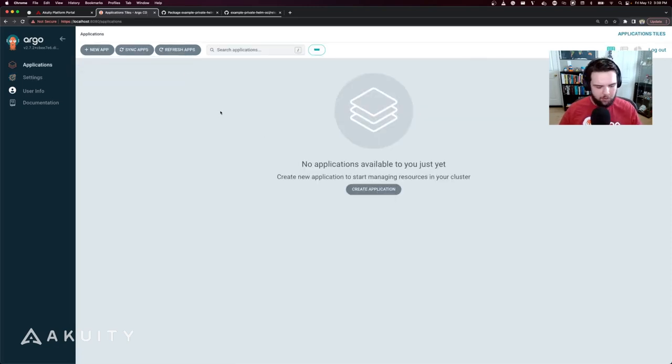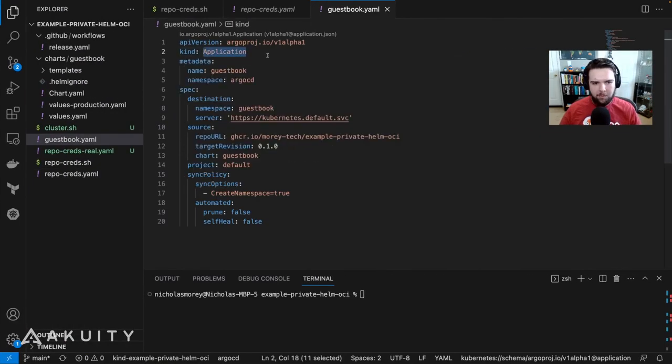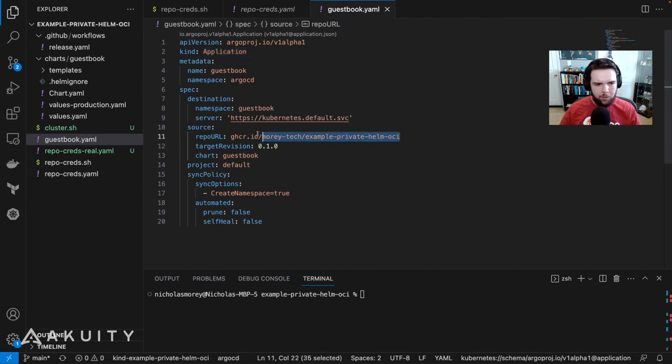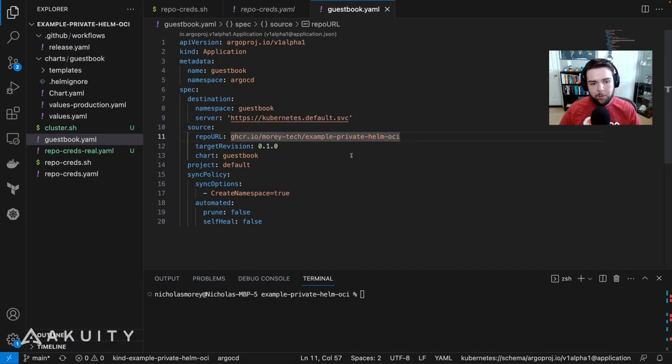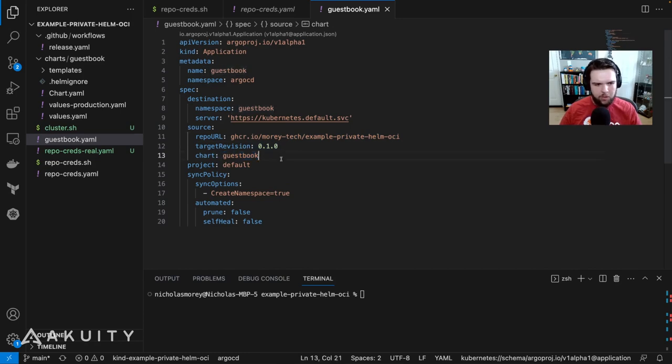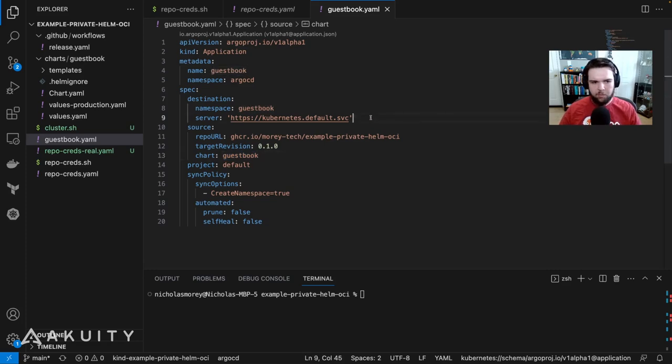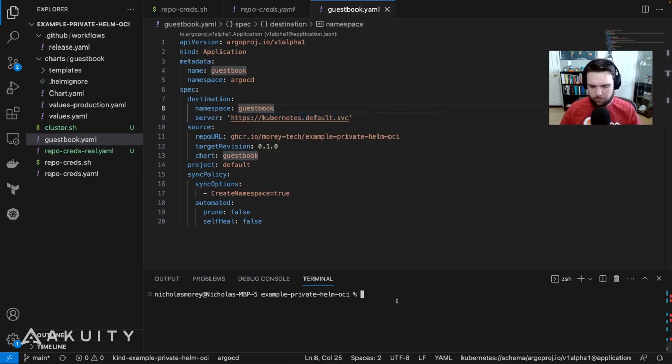Now to demonstrate that it works, we'll deploy this application manifest that has the same repo URL as the URL that we specified in the repo credentials. We set the target revision and choose a chart from that container registry URL, which in this case is guestbook, and we're going to deploy it to the cluster in the guestbook namespace.